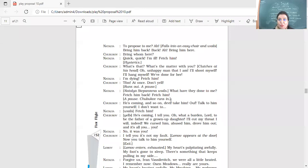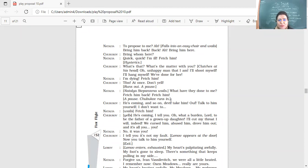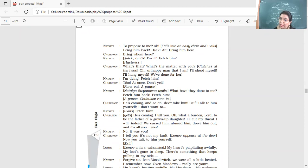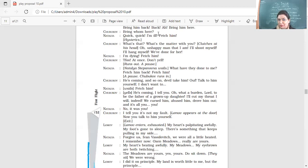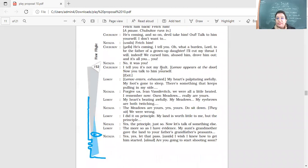Natalia Stepanovna wails. What have they done to me? You didn't tell me that he has come to propose and look at it. Now all my chances are gone. He's never going to come back. And what will happen to me? Fetch him. He's coming and so on. Devil, take him. Talk to him yourself. I don't want to. Fetch him. He's coming, I tell you. Oh, what a burden, Lord, to be the father of a grown-up daughter. I'll cut my throat. I will indeed. We cursed him, abused him, drove him out. And it's all you, you. So Shubakov is saying, look at me, my God, this daughter of mine, how difficult it is to be a father of a daughter. And like first you're fighting with him, you're abusing him. Now I have to go back and call him. And you were there fighting with him. Oh, no, it was you. I didn't say anything. It was you. Natalia disagrees completely.